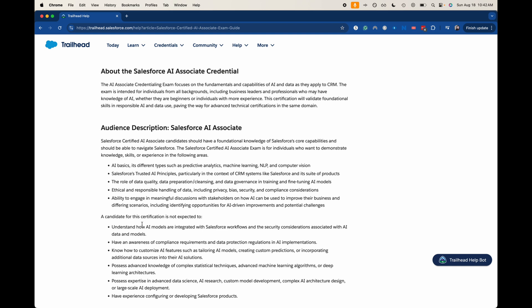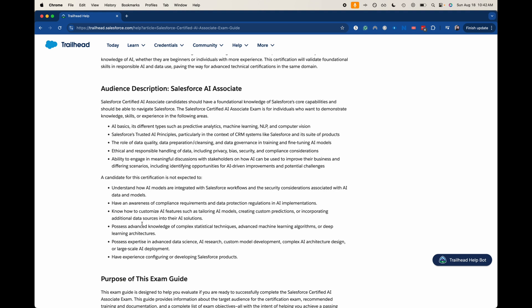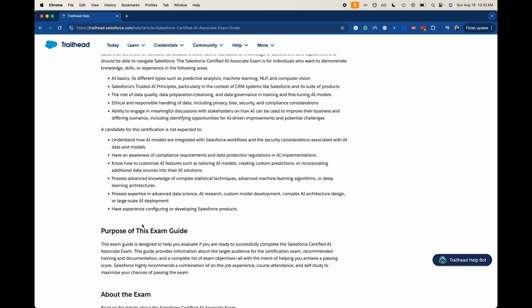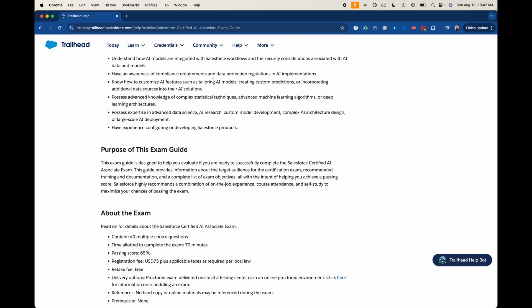And then it goes through what a candidate for the certification is not expected to know. You don't have to know how AI models integrate within Salesforce workflows, AI compliance requirements, or know how to tailor AI models and predictions. You just need to know what predictions and models are. It also states that you don't have to have experience configuring or developing these Salesforce products. So like I said, very vocabulary heavy. It will help you to have worked with these models once or twice, and there are Trailhead modules on that. I should also mention, I'm really bad at mentioning this, but I do have a certification course on this exam. It is not very long because the certification is very repetitive. You can find that on Salesforce AppSkill, which will be down in the description down below, or it is also available on Udemy Business.